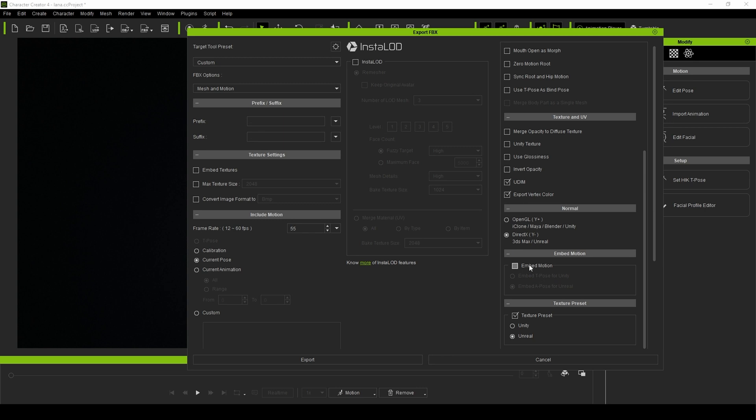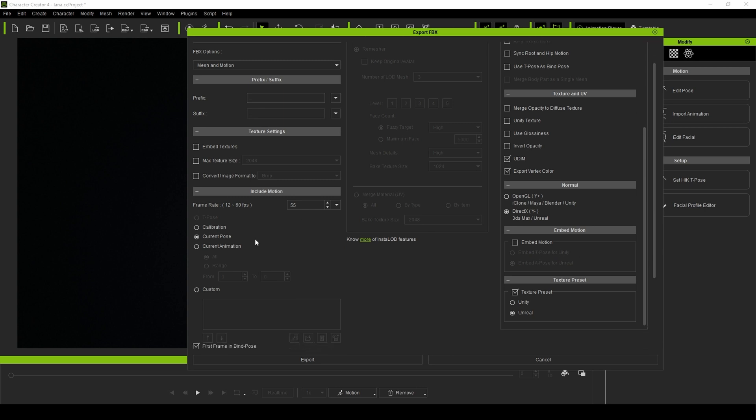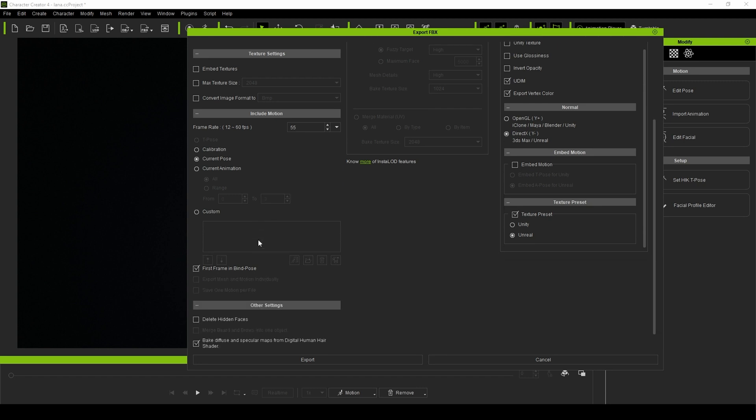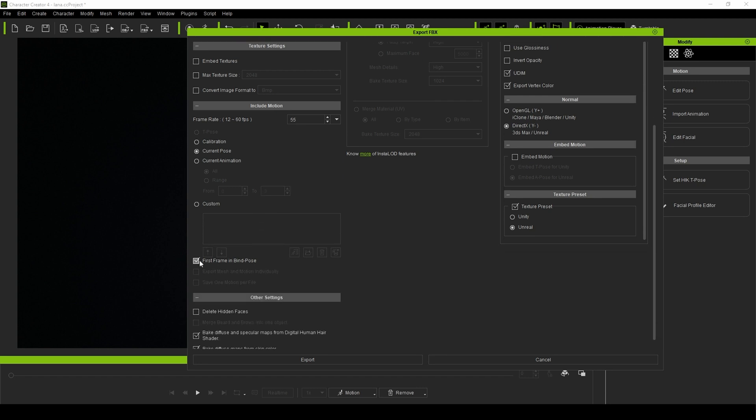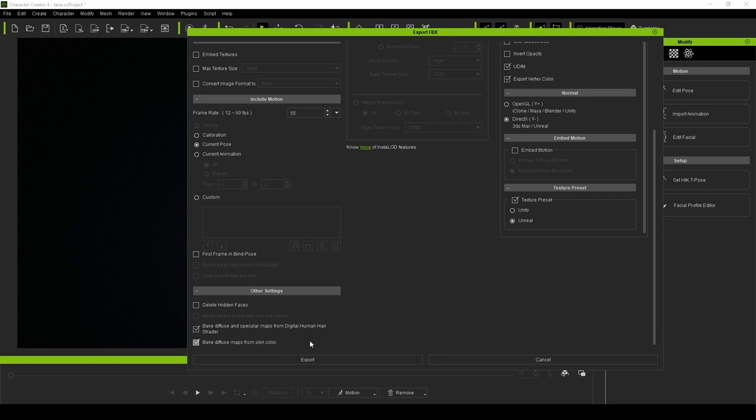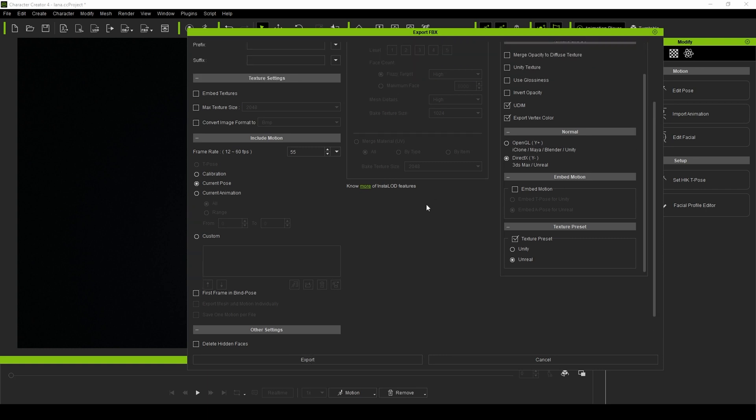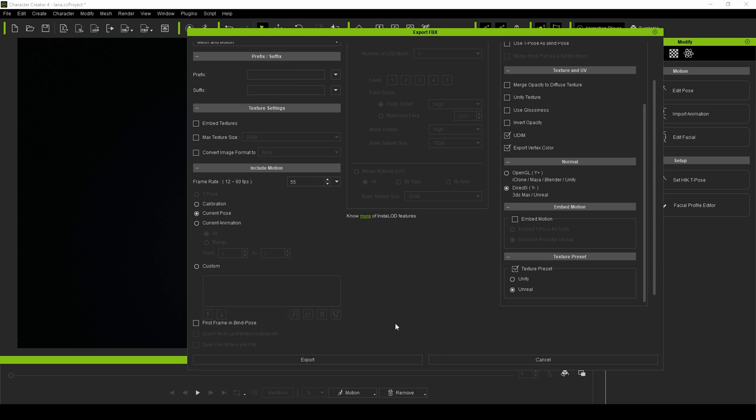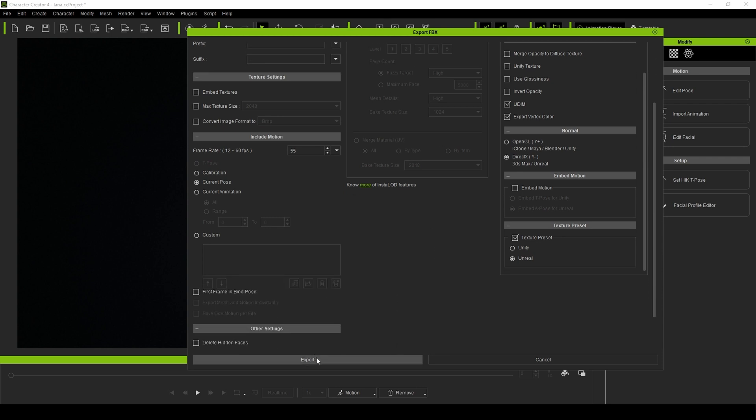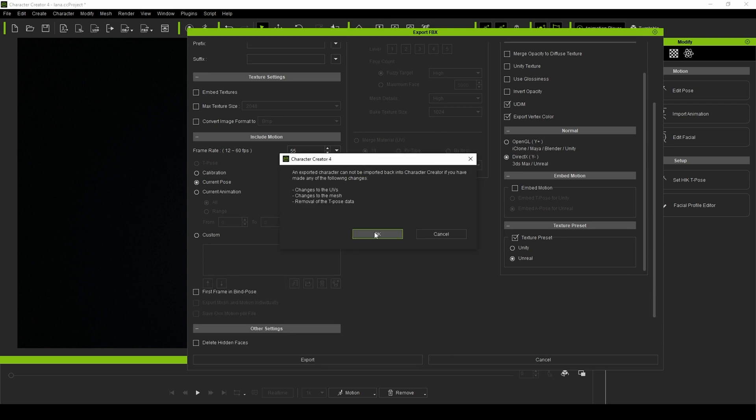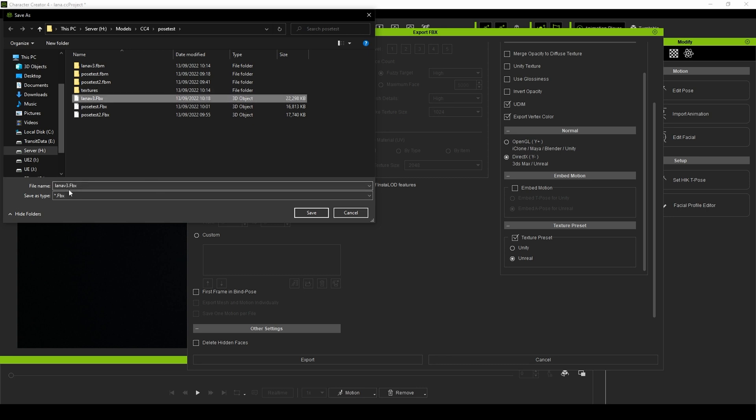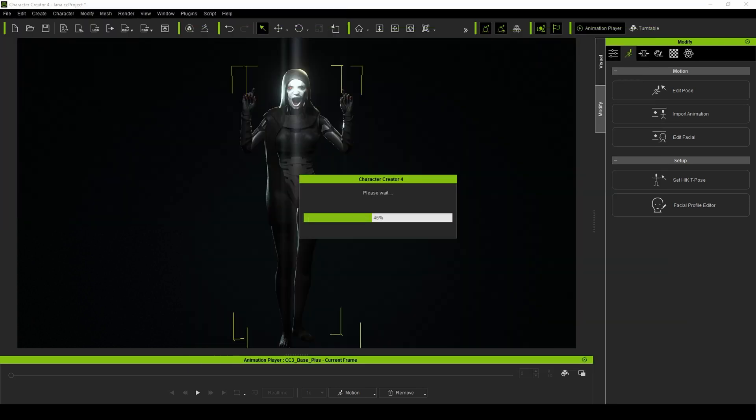Uncheck Embed Motion, choose Current Pose, scroll down, uncheck Burst Frame in Bind Pose, and then I'm going to not export any LODs. I'm going to Export, and we will call this Lana Version 4, so I don't get confused, and that will now export.